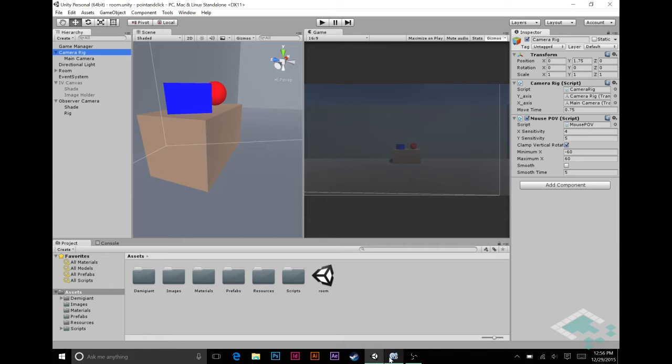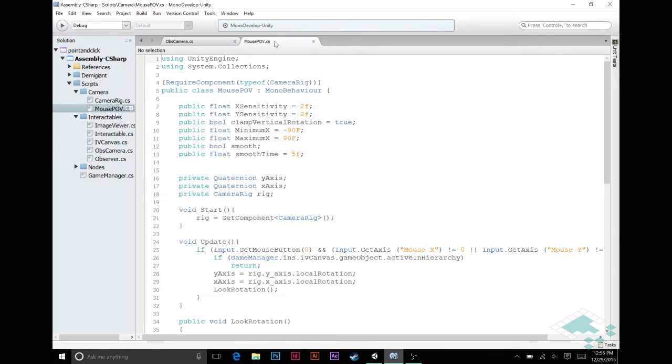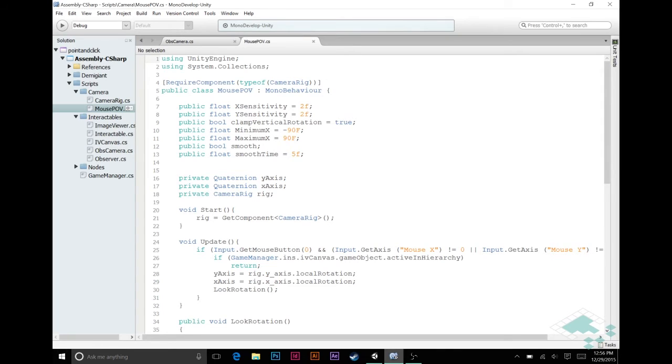And the reason we're doing that is two reasons. Number one, we're going to need to disable the mouse POV script in order to make sure we're not looking around the scene when we're looking at our 3D model. And secondly, what we want to happen with the 3D model to be able to drag and look around all angles of it is very similar to what we're doing with the mouse POV script. So we're actually going to be able to kind of copy and paste a lot of that content for our own purposes. But first, let's fix that issue of looking around the scene.